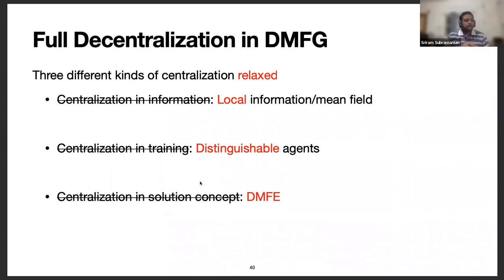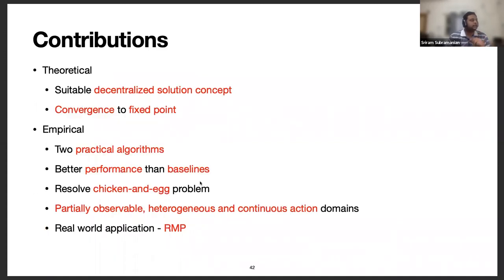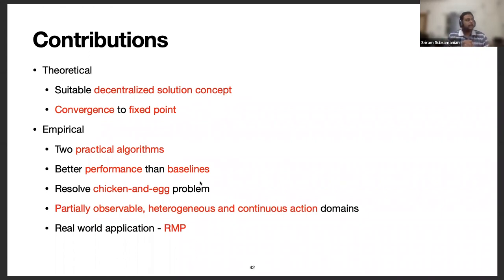What we have achieved in this work is full decentralization in mean field games. We have been able to relax three aspects of centralization: centralization in information, centralization in training, and centralization in solution concept. Theoretically, we defined a suitable mean field paradigm with a suitable decentralized solution concept, and showed fundamental properties like convergence to a fixed point. Empirically, we provided practical algorithms, showed better performance than baselines, resolved the chicken-and-egg problem in Yang et al., and showed results across a wide range of domains, especially the ride-pool matching domain.